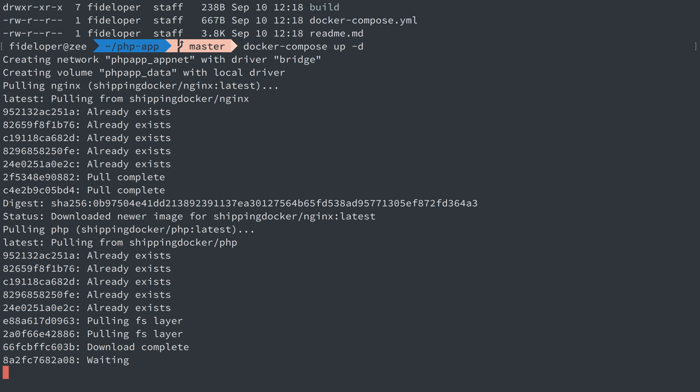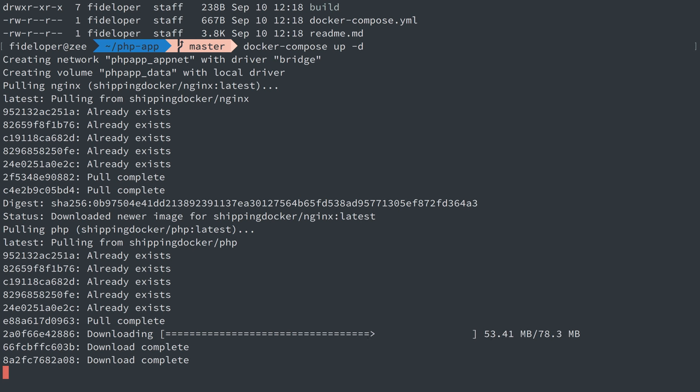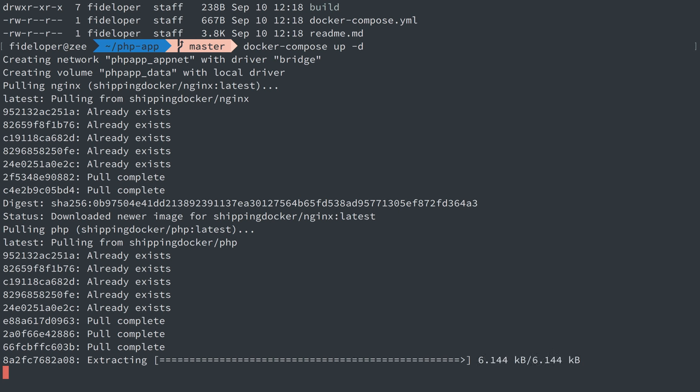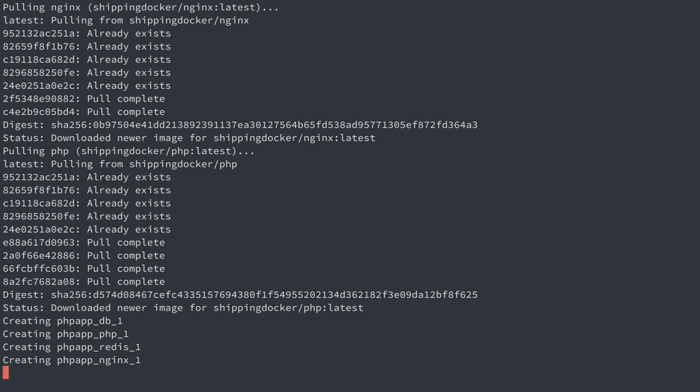Now we can see here that it's actually downloading some images where it says pulling from shipping Docker Nginx and shipping Docker PHP. I don't have these images on my local computer so it downloads them. Now other Docker container images I am using include Redis and MySQL. Those are already on my computer but if they weren't they would have downloaded.